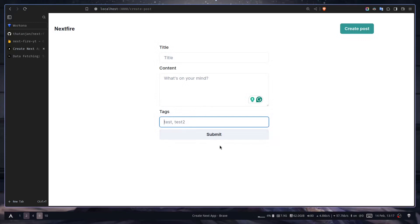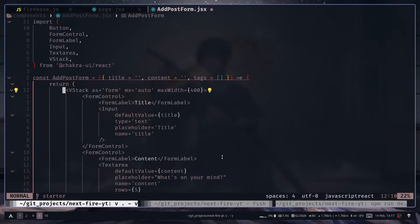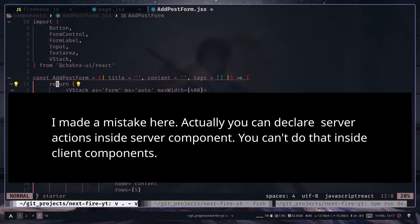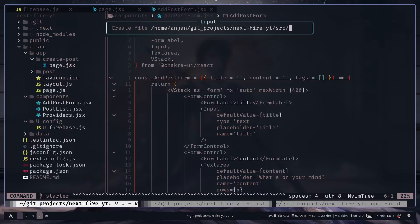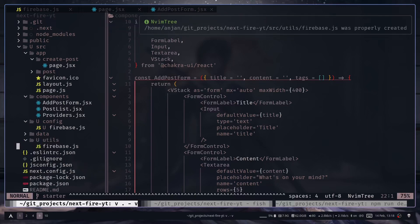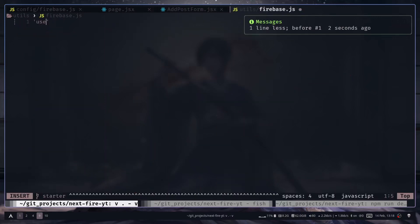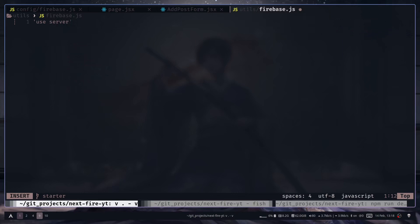We have this form and the submit button should trigger a server action to add a new document to our database. Since this is a server component, we cannot declare the server action function inside our component — we need to declare it in a totally separate file. So I'll create a utils directory with a firebase.js file, and add 'use server' at the top to let Next.js know this file contains server actions. Then I'll create a function: const addPost.